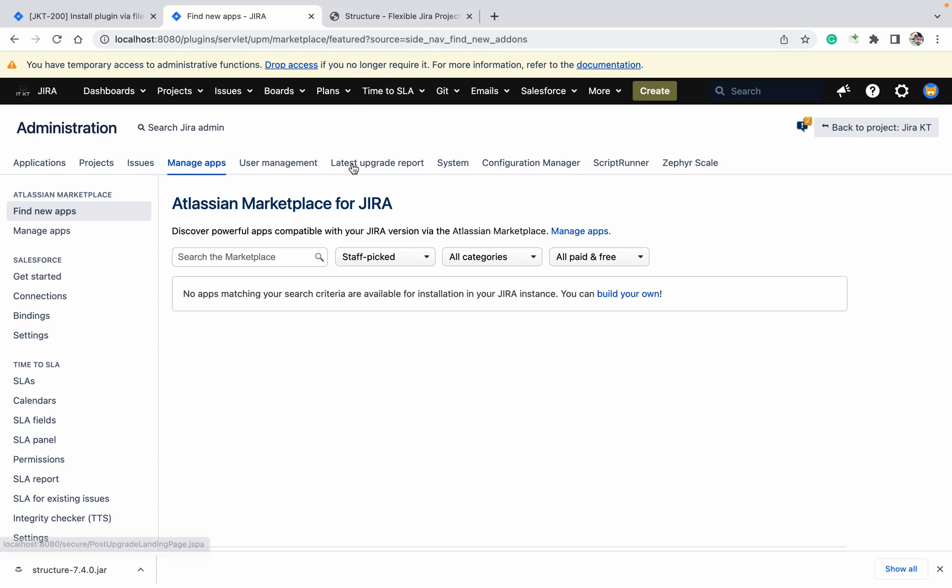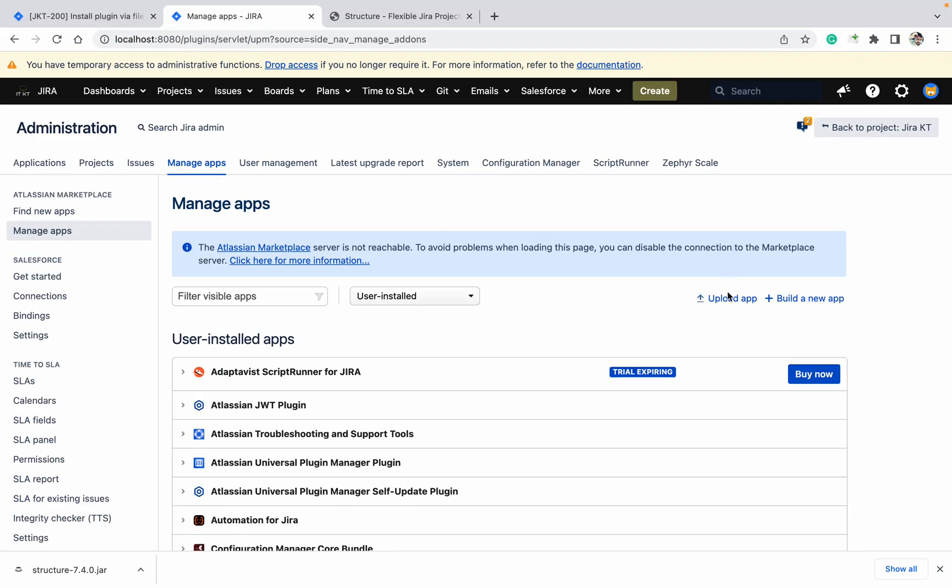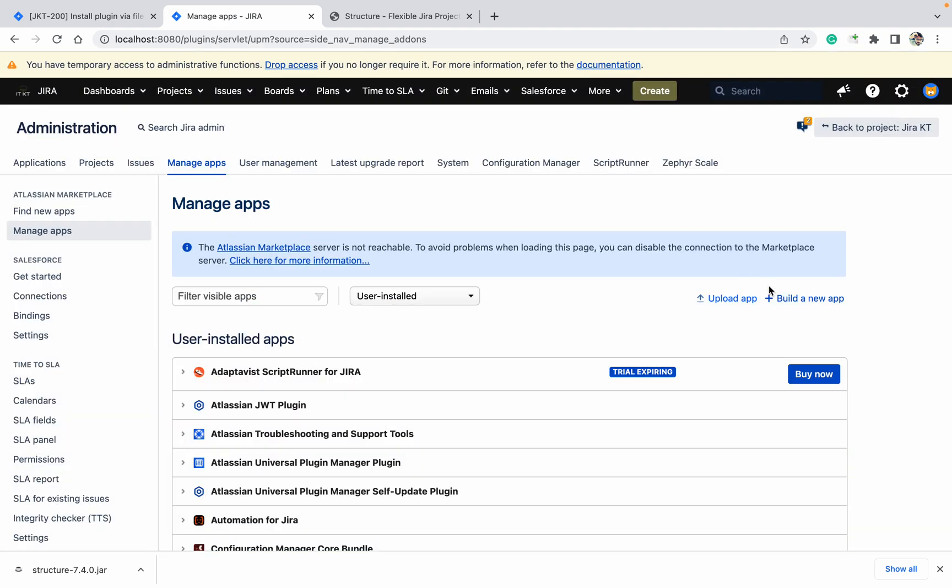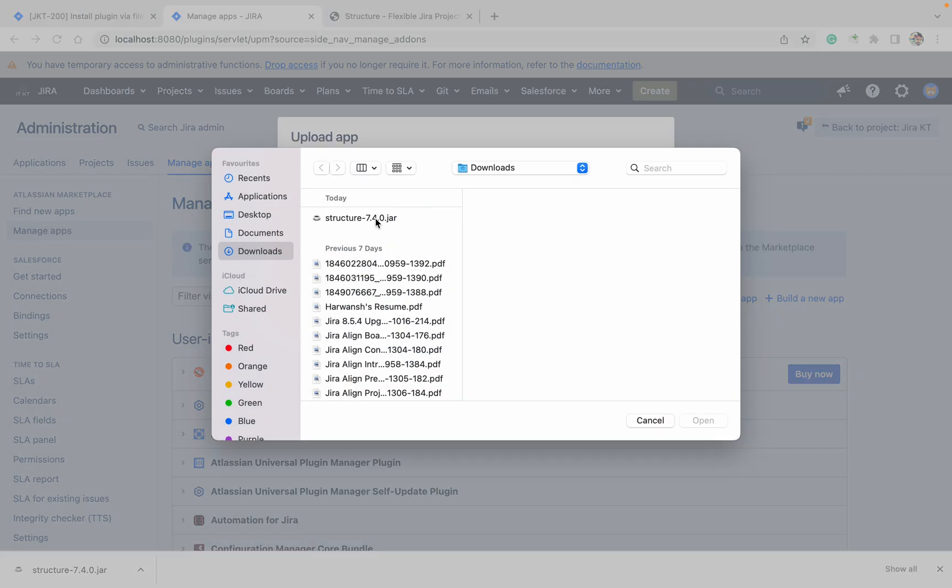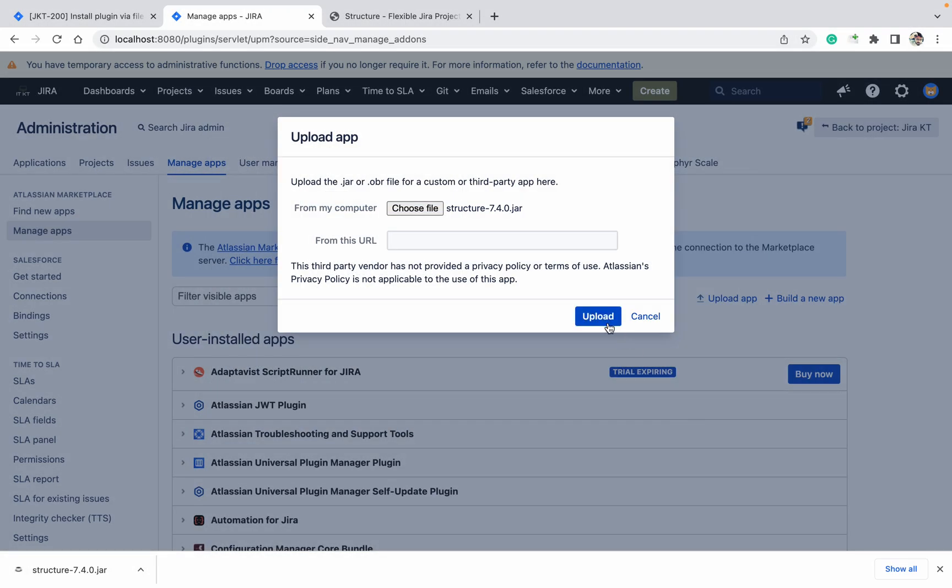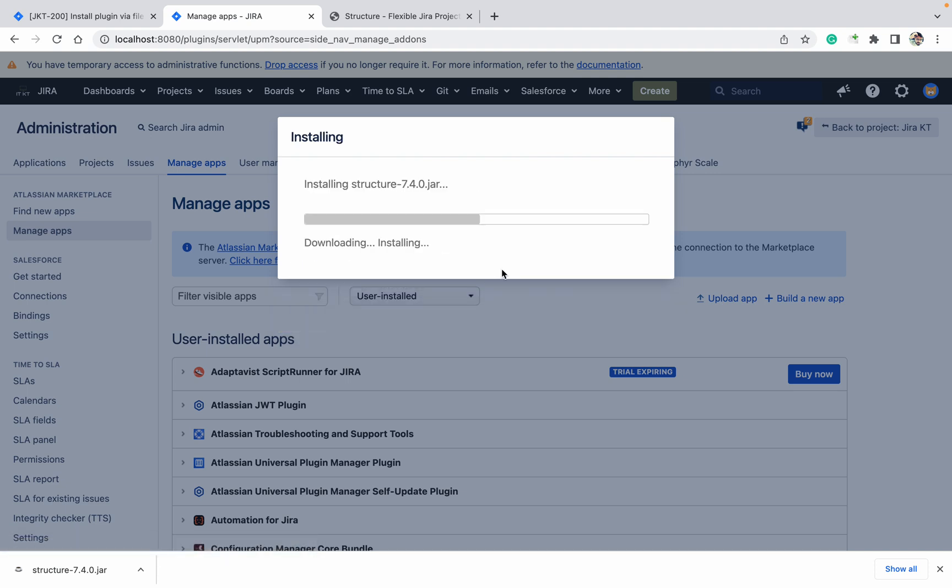Like this, you can update the plugin also. We'll talk about that in the next video. Let's install it first. Click on manage apps, click on upload app. If you want to create your own app with this option, you can do that.